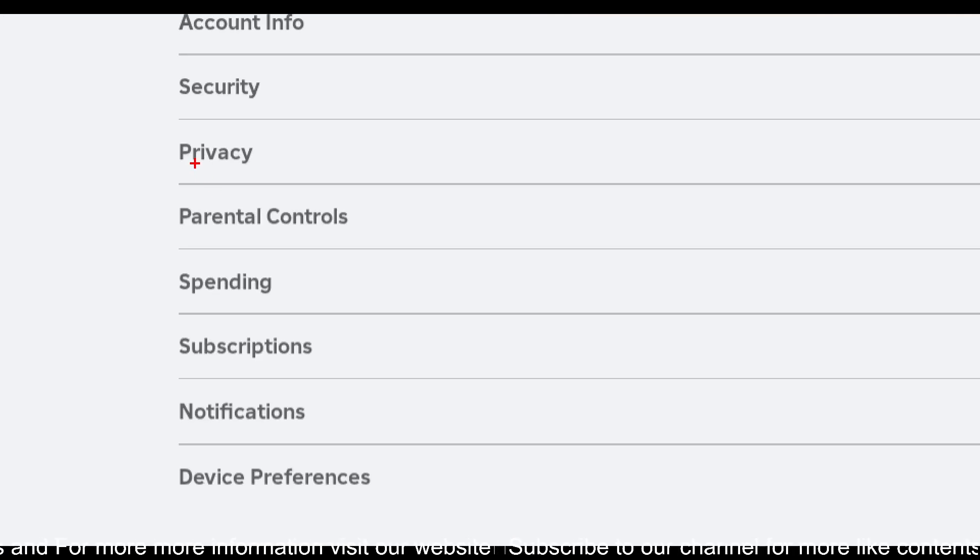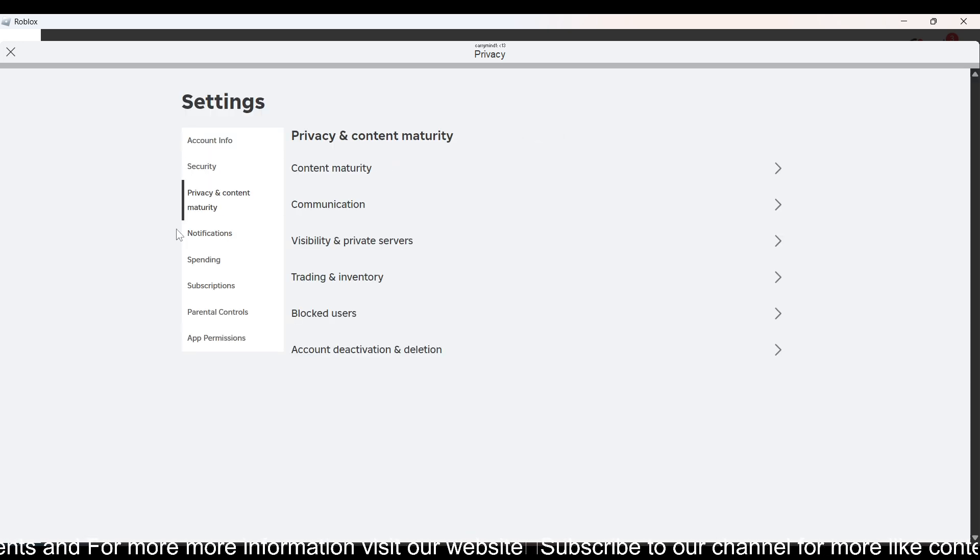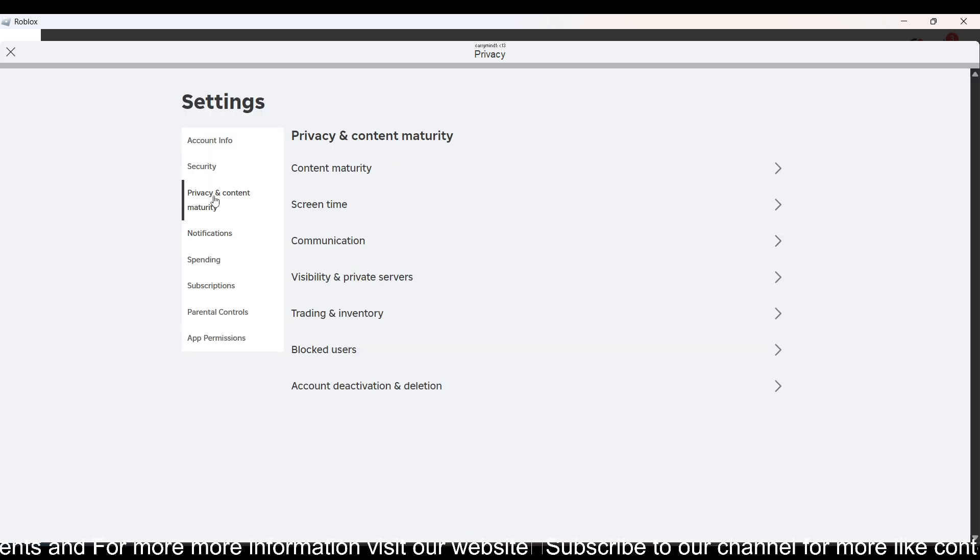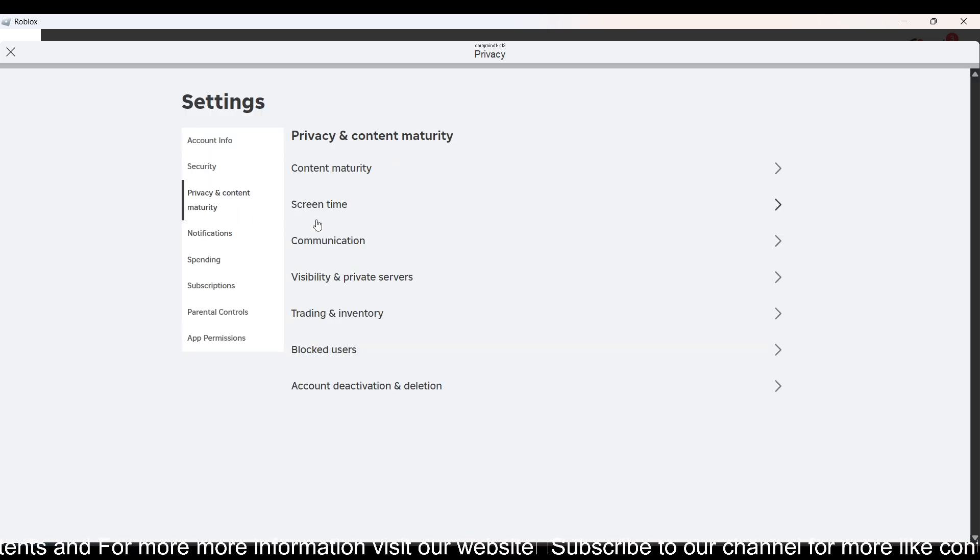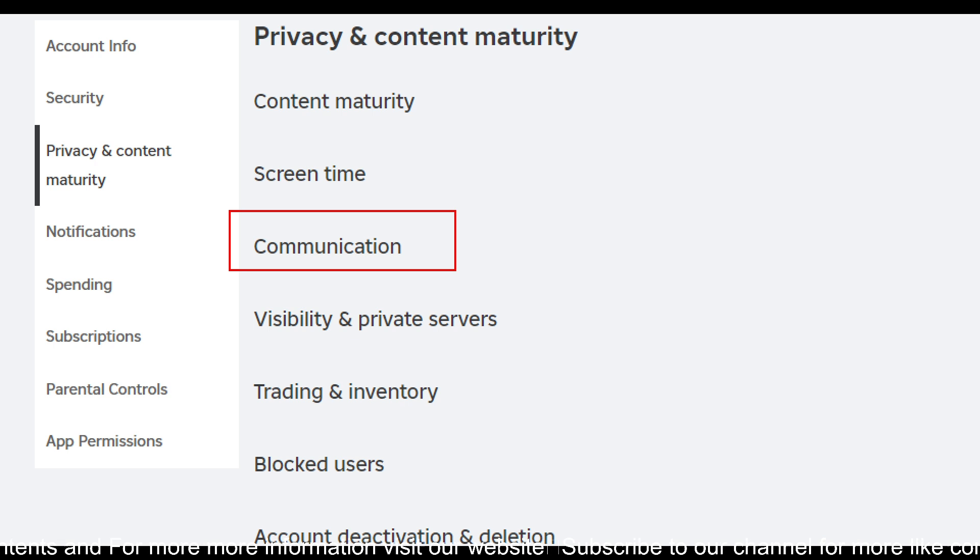Now you just need to click on this Privacy option. Now in Privacy and Content Maturity, you have to click on this Communication.